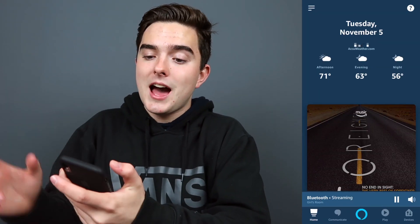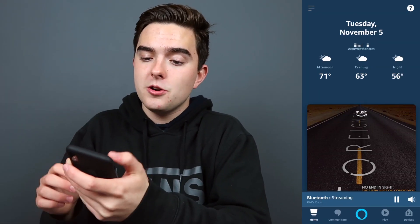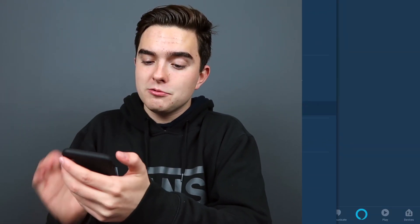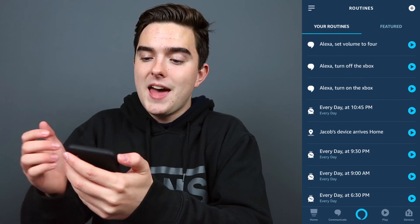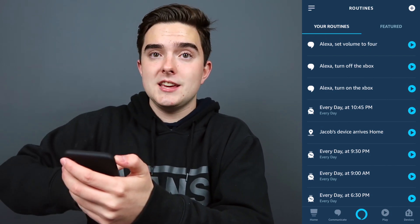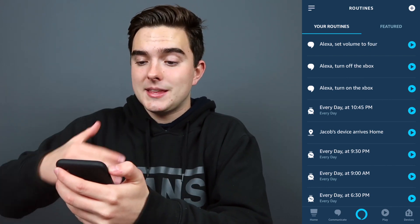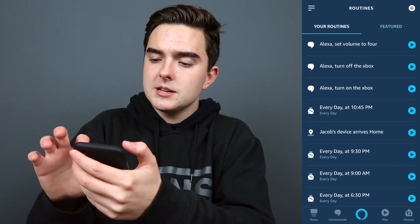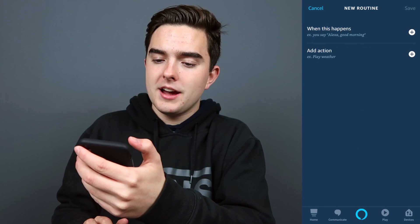Let's open up the Alexa app, go into the menu, and then go to routines. Right here you're going to be greeted with all the routines if you've made any in the past. So we're just going to press the plus button up there.